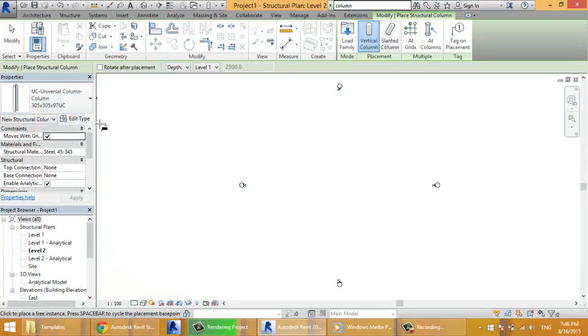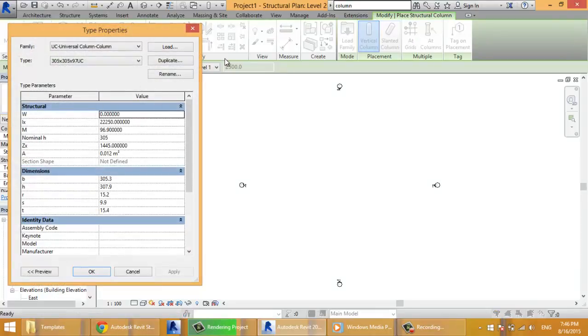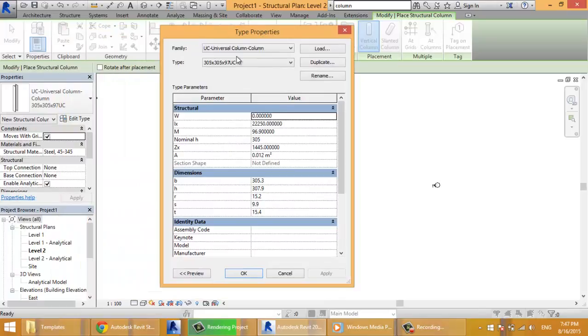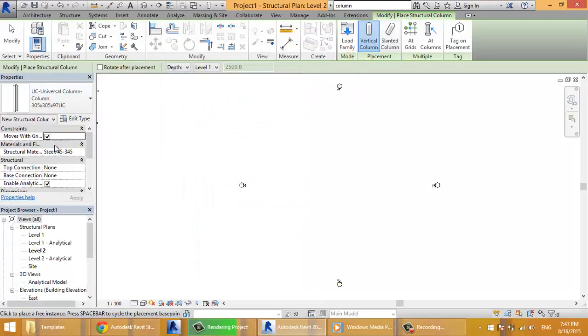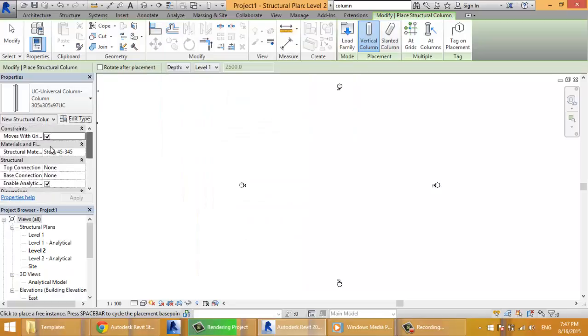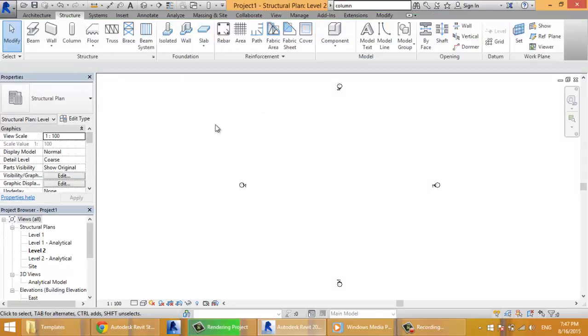So every element have some properties because it belongs to this specific type, and some other properties which is called instance properties that are here according to its location and its use.